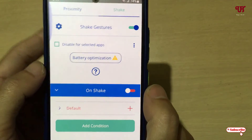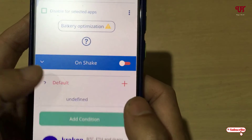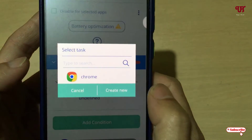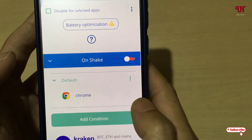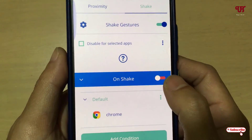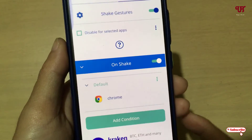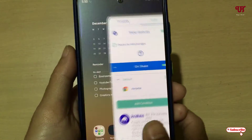There is one more option — the screen-off gestures. I'll use this option and enable it. Tap on 'Default,' then tap on the plus icon and select Chrome. Now enable this screen-off gesture option.